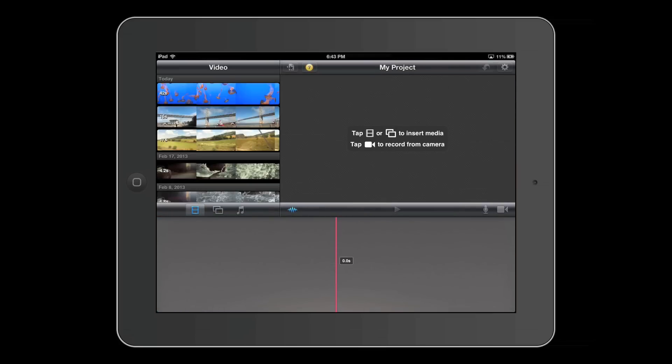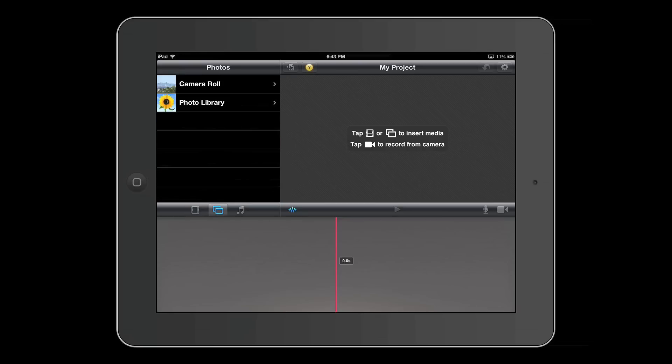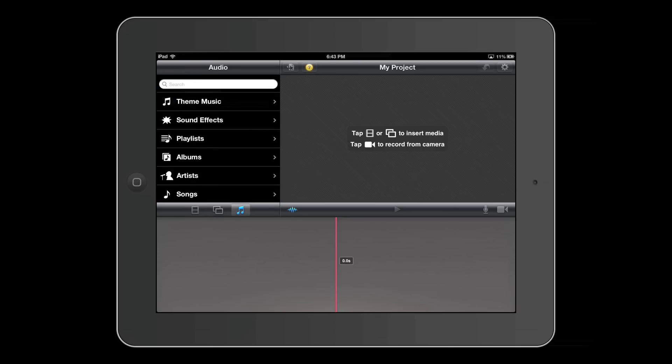When you make a new project, it will pop up to this screen. Starting at the left, there are three buttons where you can access the video button, photos, and music.